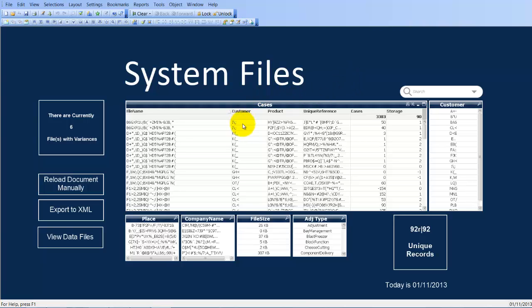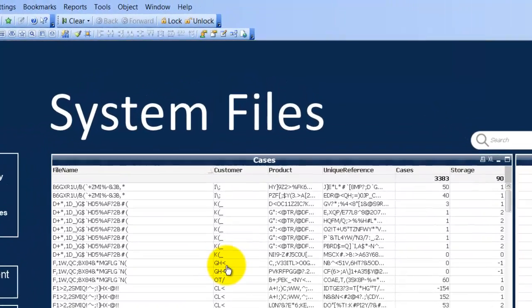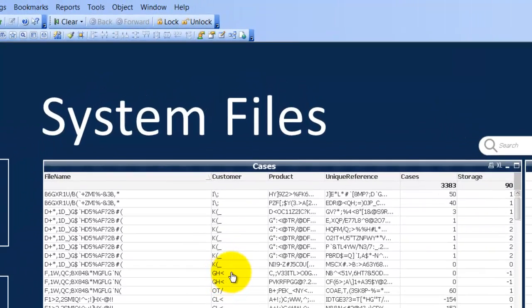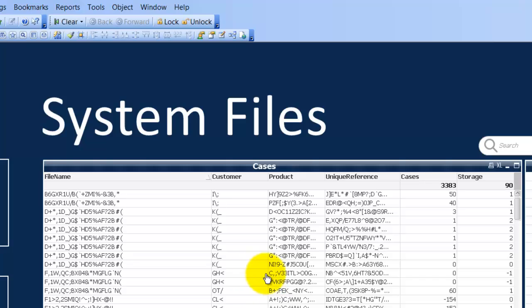So for example we have a list of customers here, let's take this one GH less than symbol. And this product has a storage balance of minus 1.